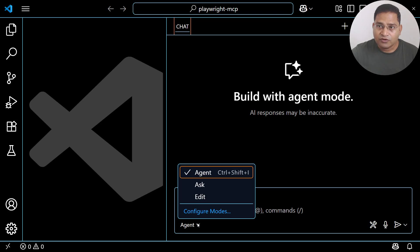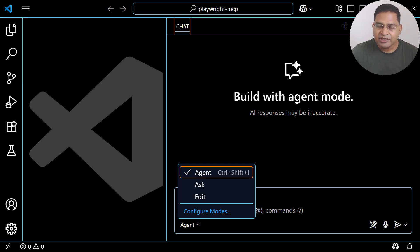That's all for this video in terms of installation. In the next video I'll show you Playwright MCP browser automation in action. Thank you, see you in the next one.